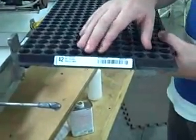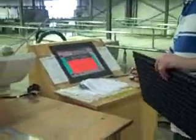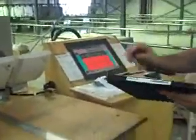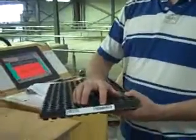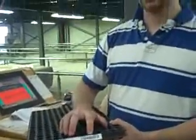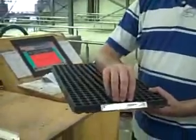Right now the RF antenna is not encoded — it has no data associated with it. That's what this station is here for. There's a program that helps you encode trays. It will read the barcode, which is the serial number for this tray, and encode that serial number into the RF antenna.